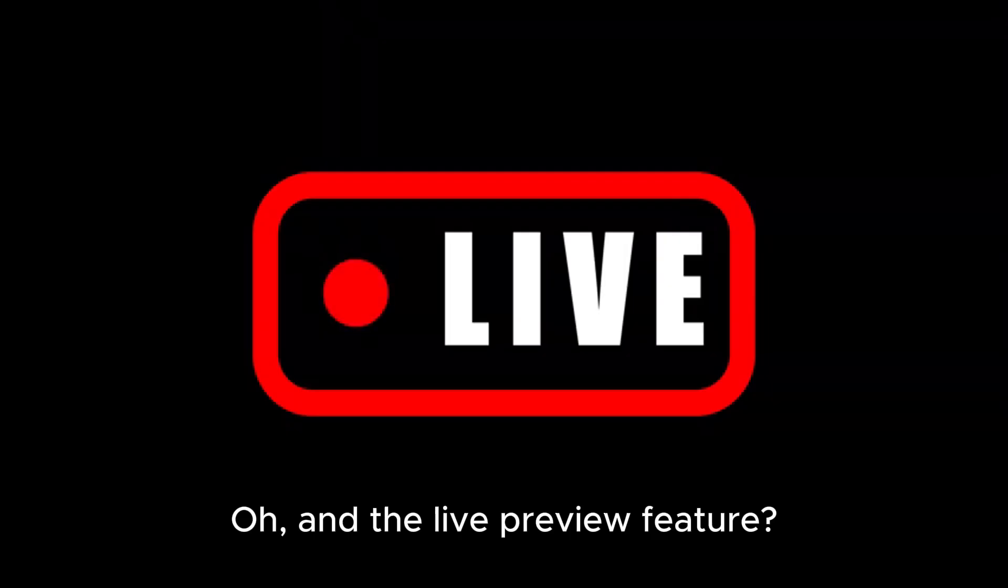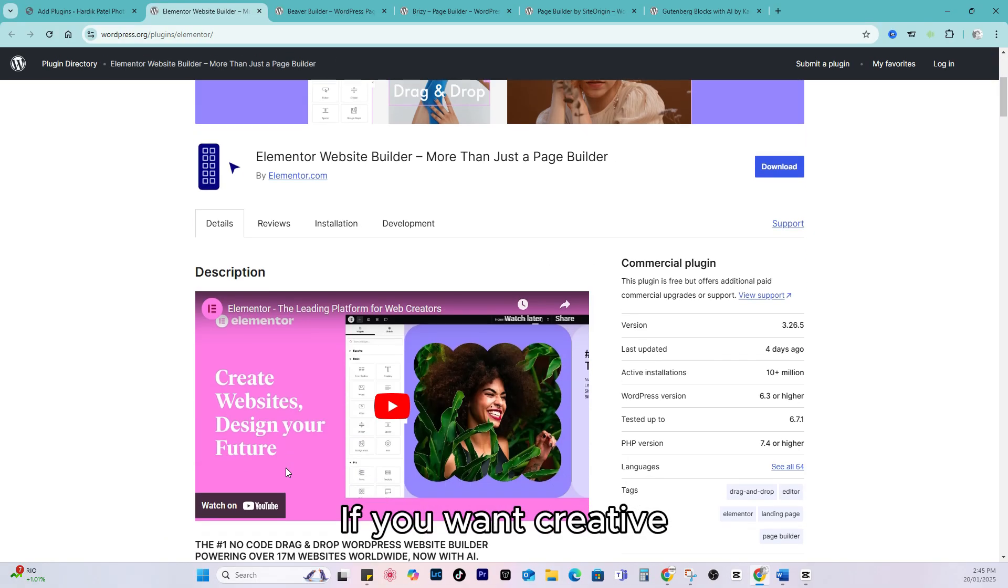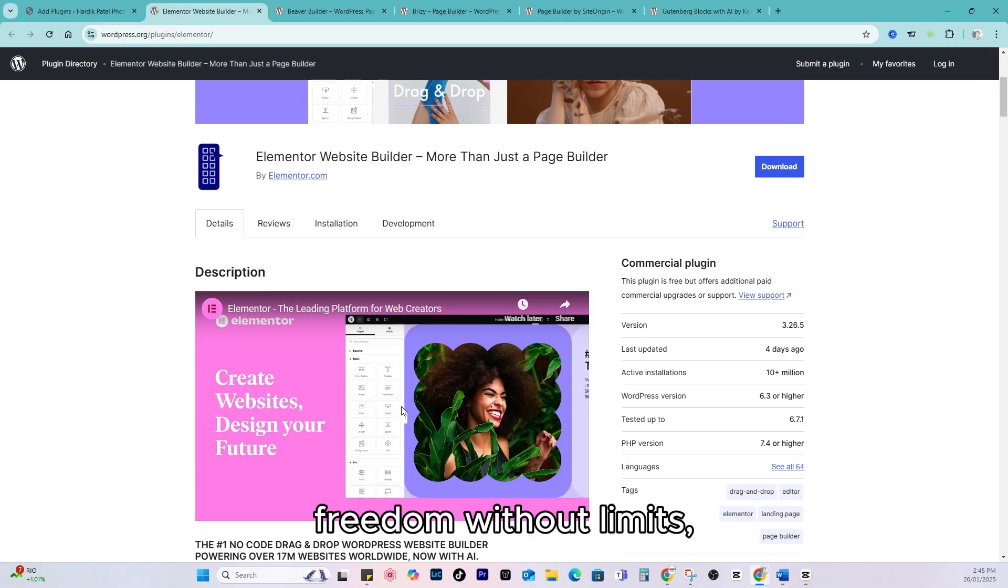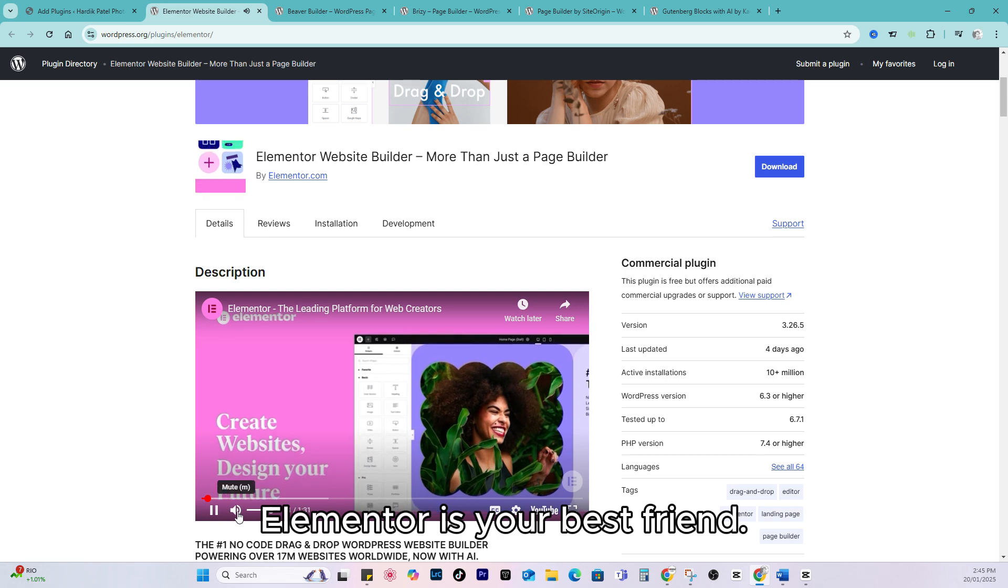And the live preview feature? Chef's kiss! If you want creative freedom without limits, Elementor is your best friend.